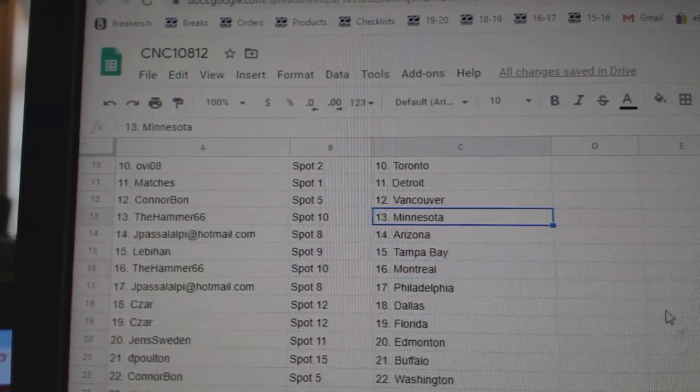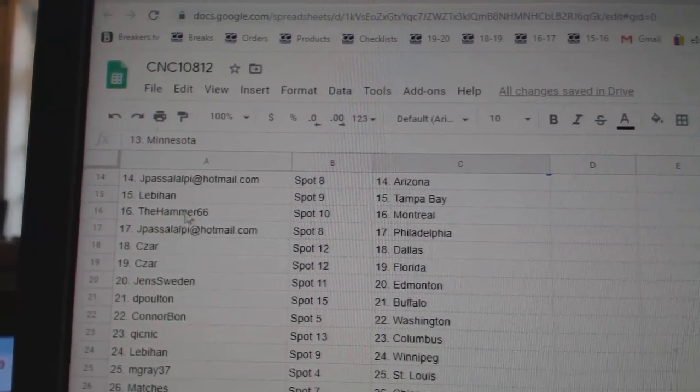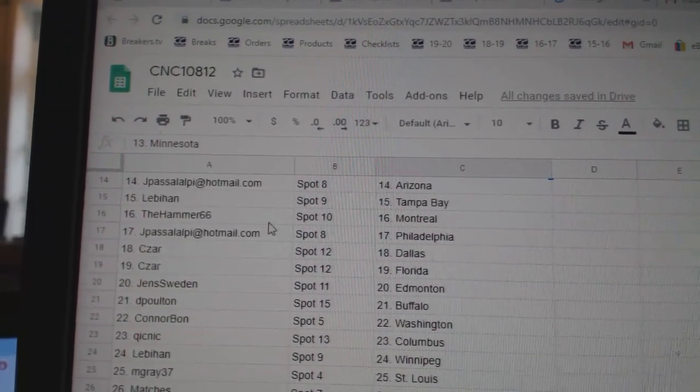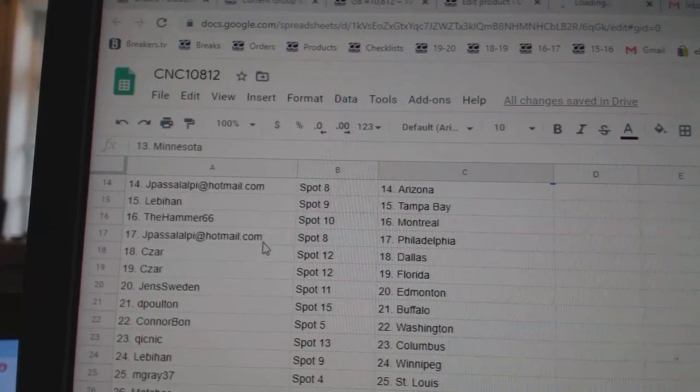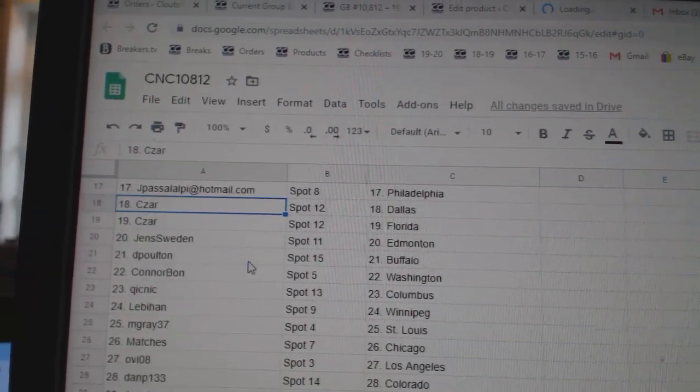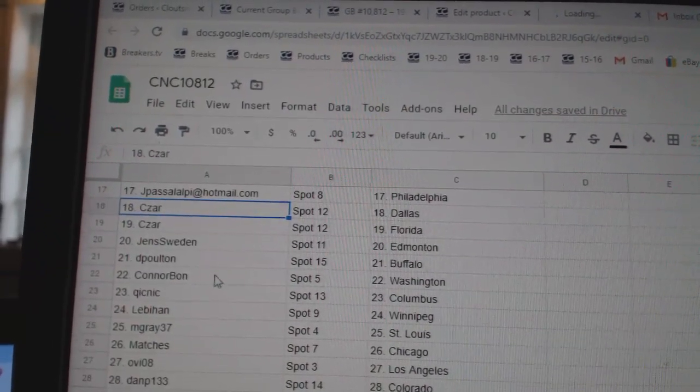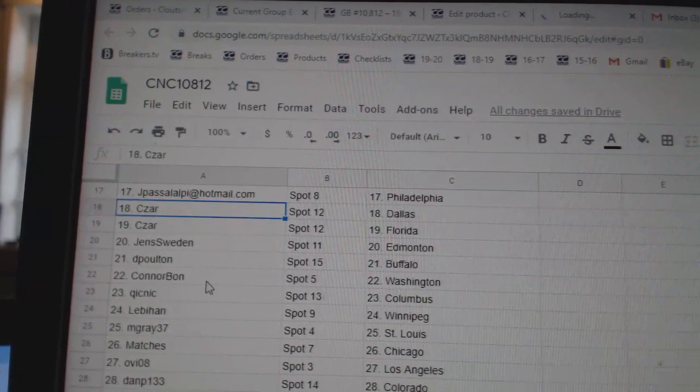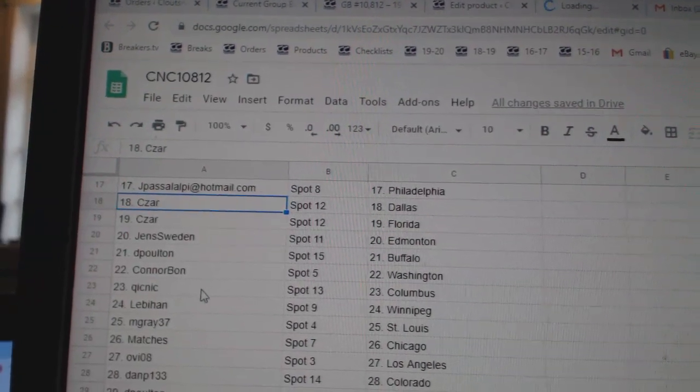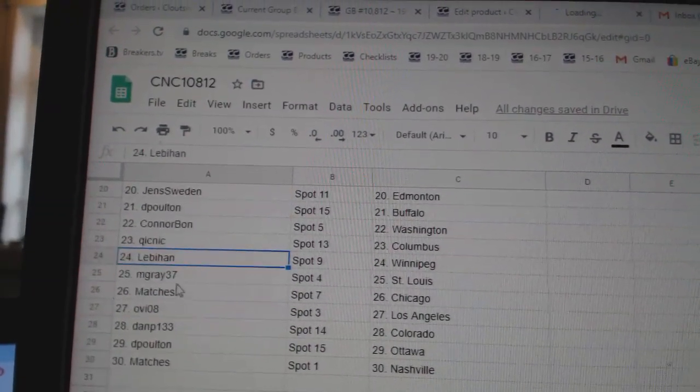Connor Vancouver, Hammer Minnesota, J-Pass Arizona, Leb Tampa, Hammer Montreal, J-Pass Philly, Cesar Dallas Florida, Jens Edmonton, De Poulton Buffalo, Connor Bond has Washington, Quicknick Columbus, Lebahan Winnipeg.